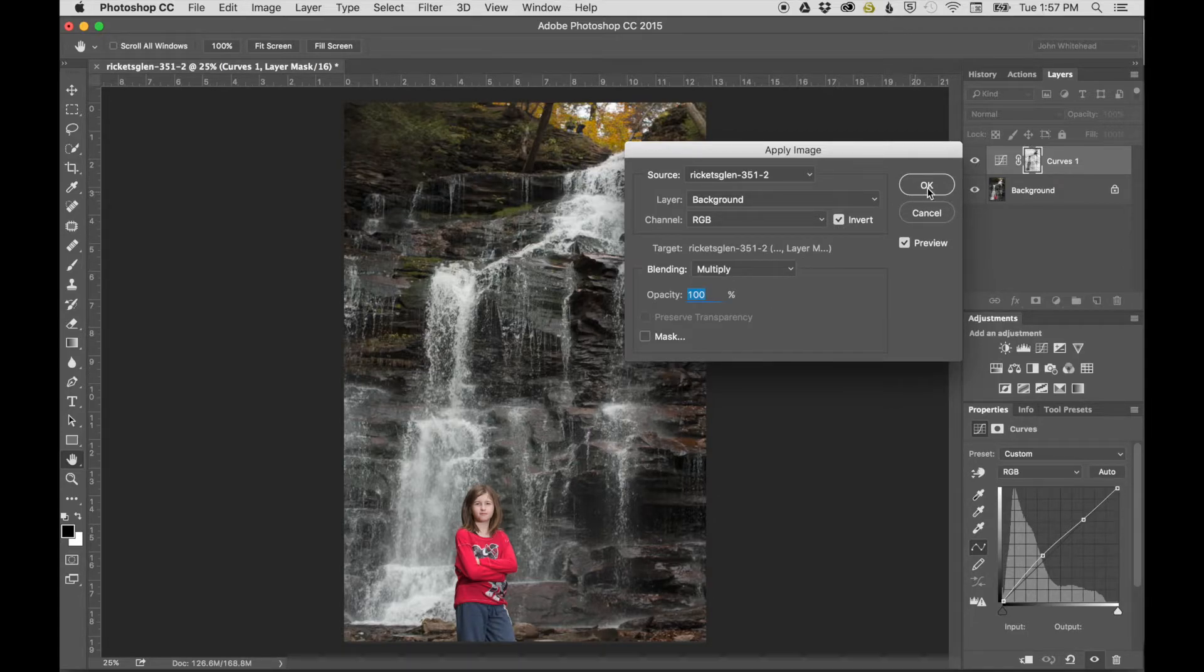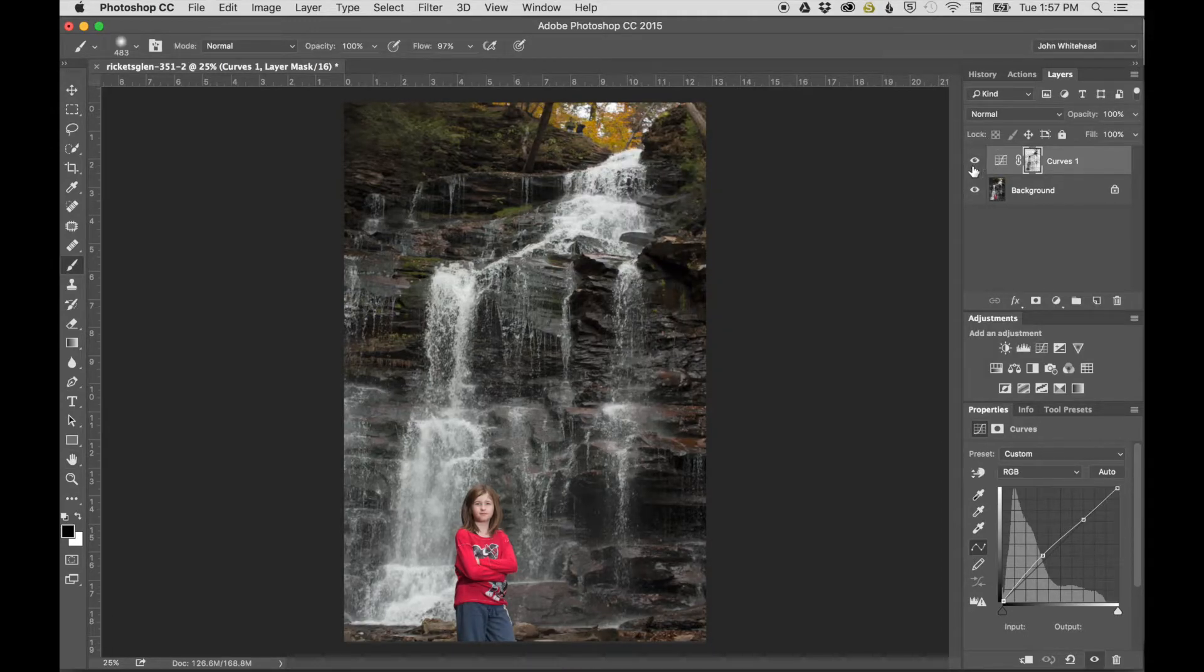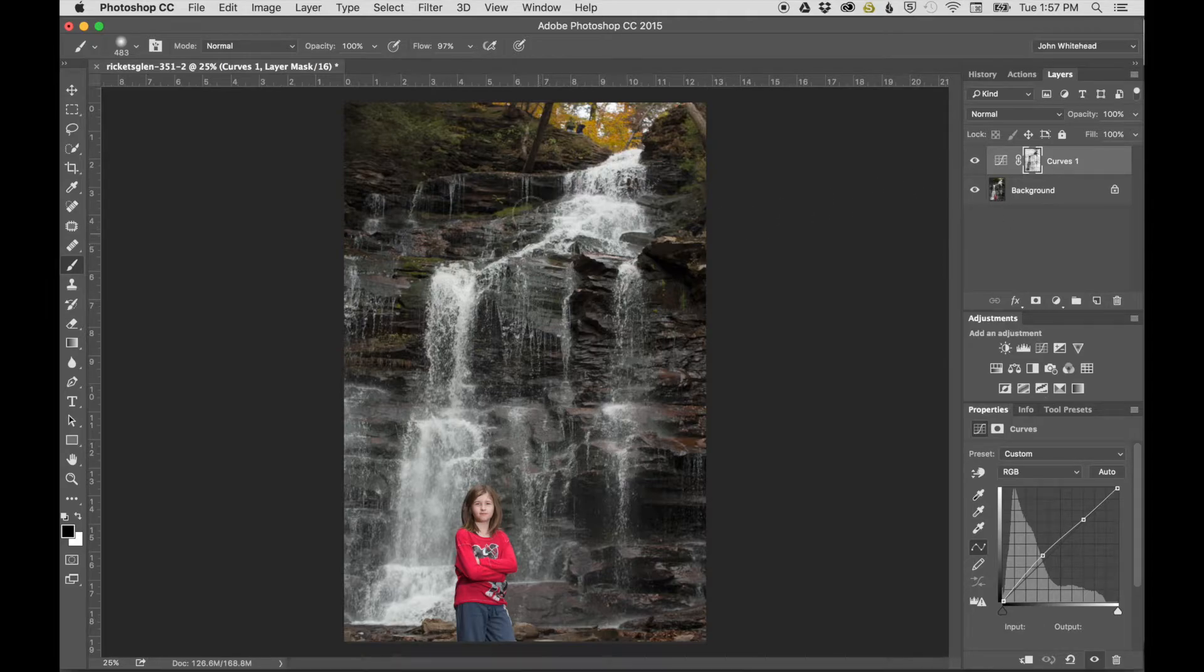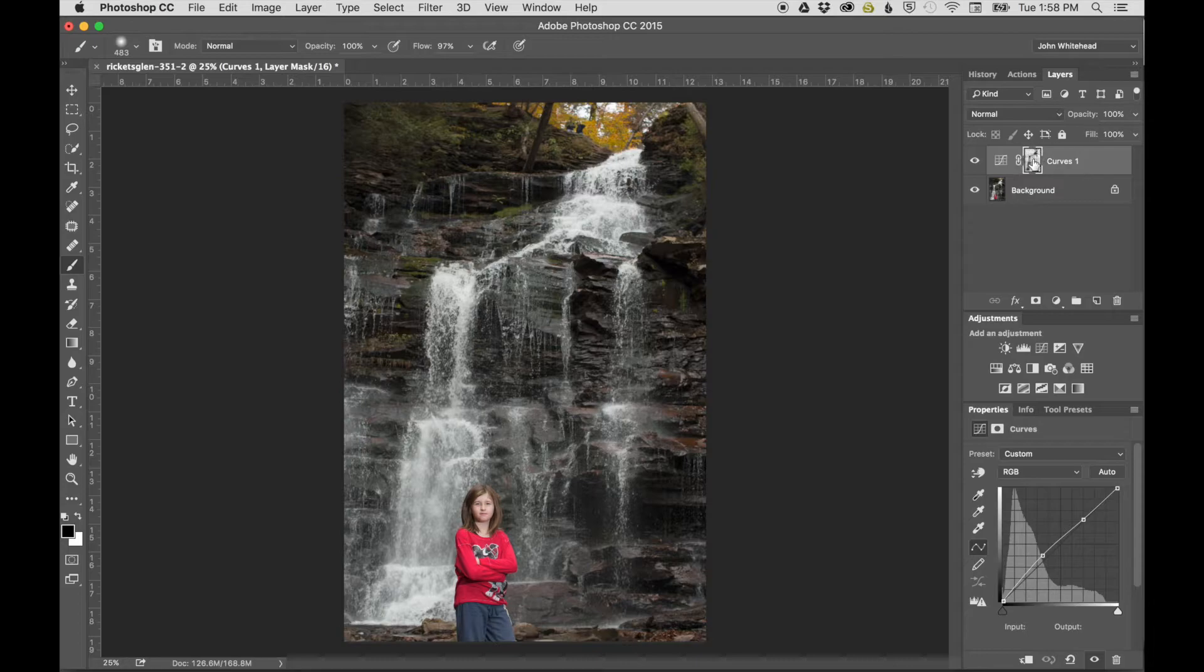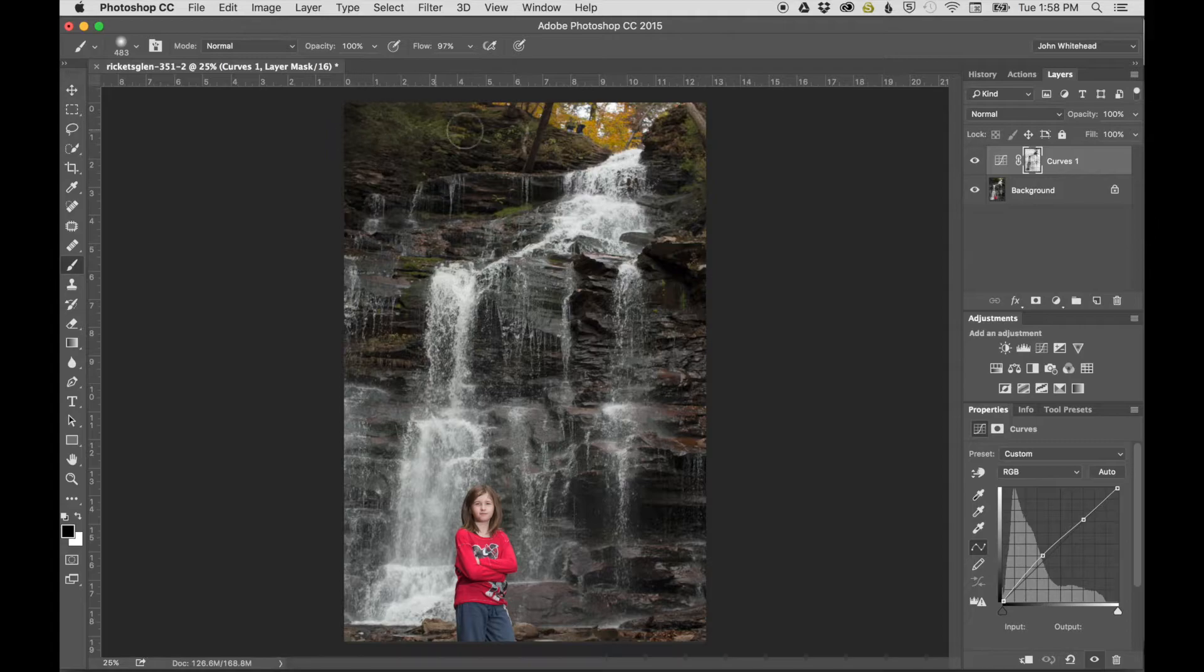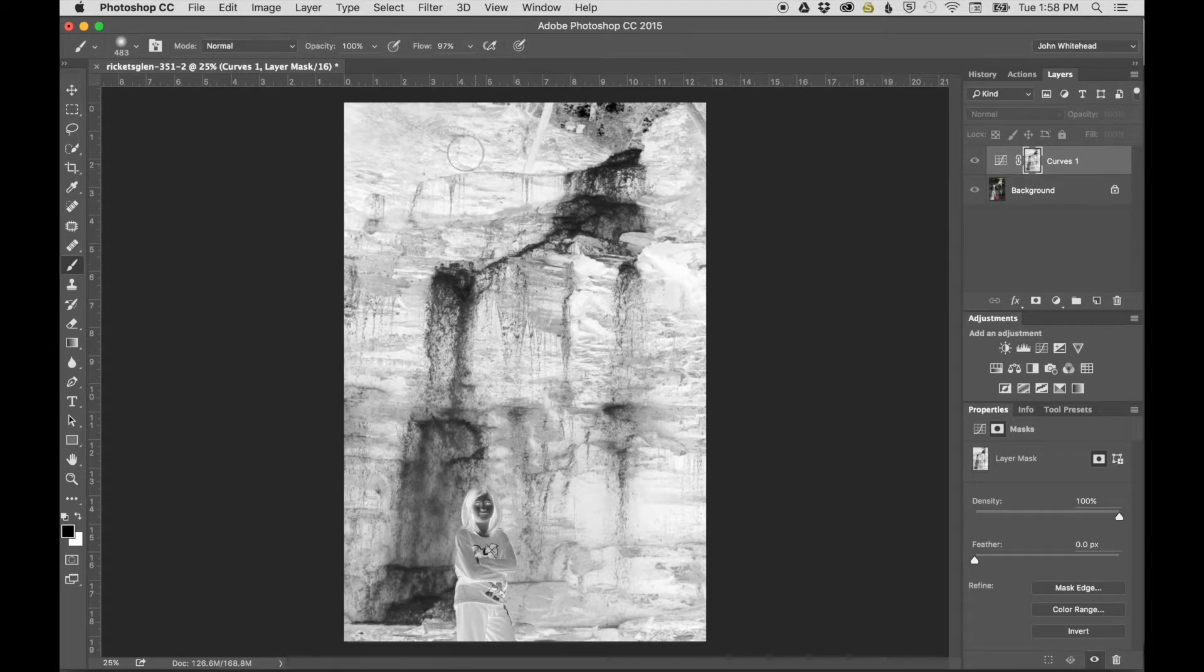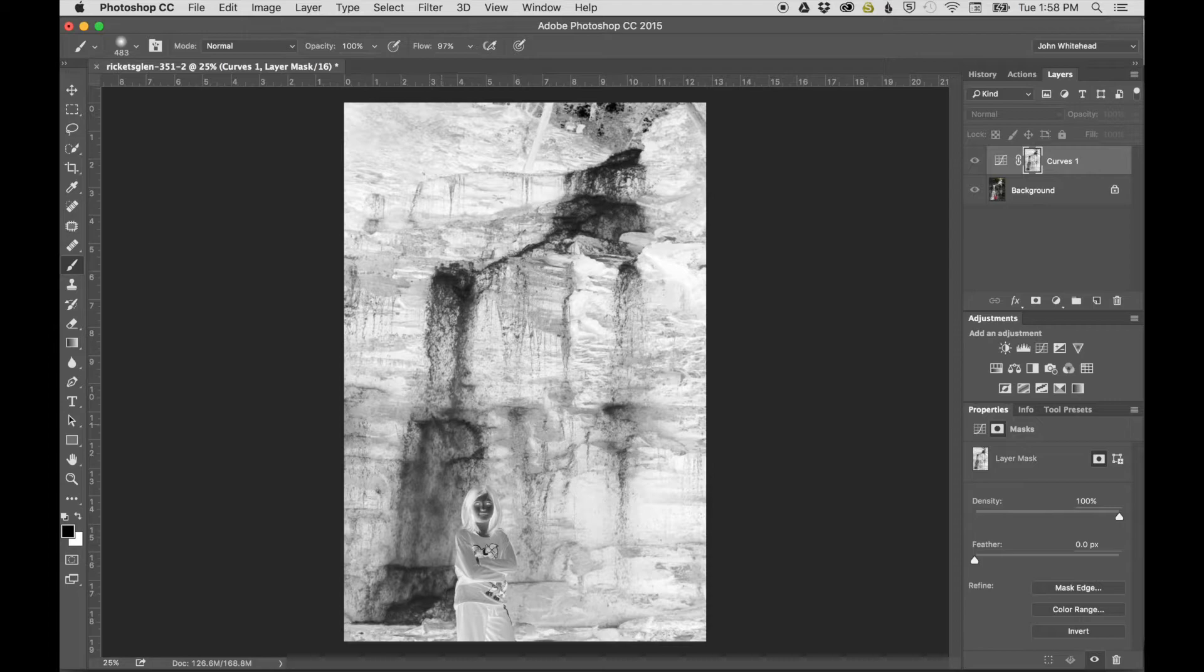Since it lightened the image, the effect is taking place on shadow areas. The mask applies the curve adjustment just to the shadow areas instead of manually painting it. The mask is like a grayscale image that applies to everything dark or in the midtones.